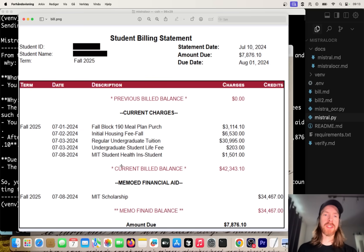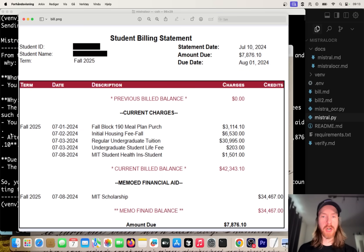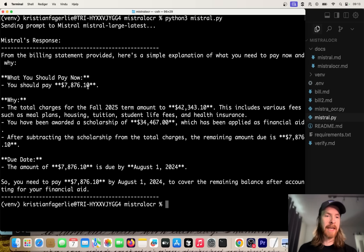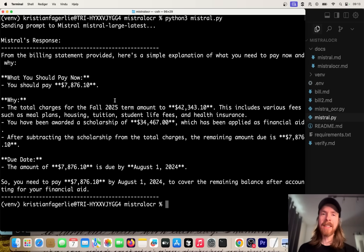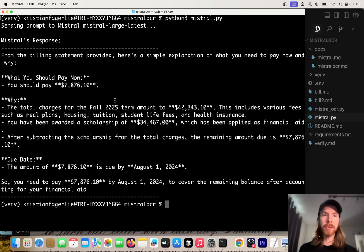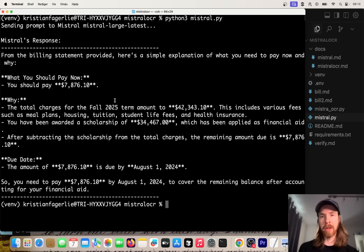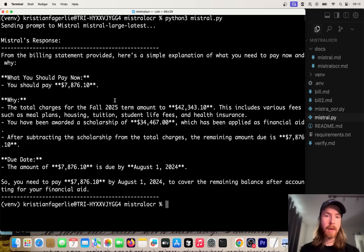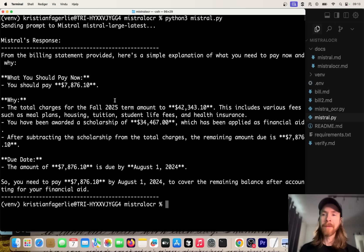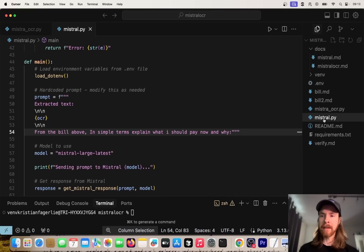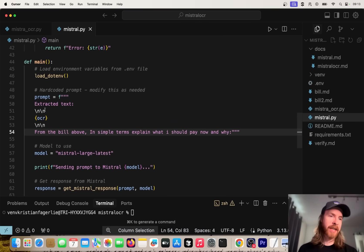We basically just took this image, turned it into text or markdown, and then we used it as context. I think this could be some pretty cool use cases, adding this OCR model into some agentic workflows. But that's going to be for another video.